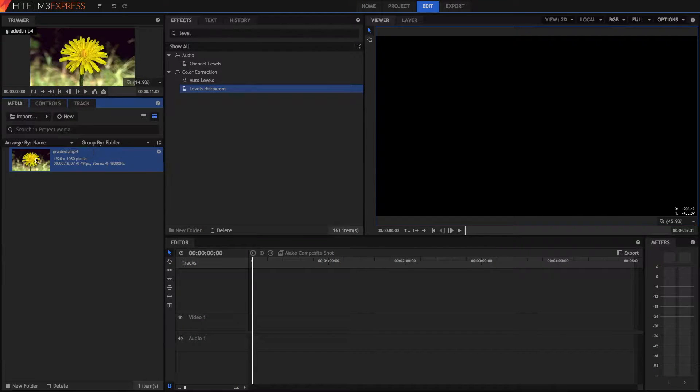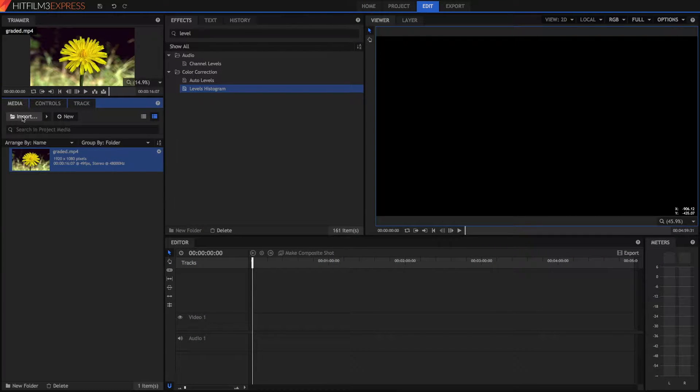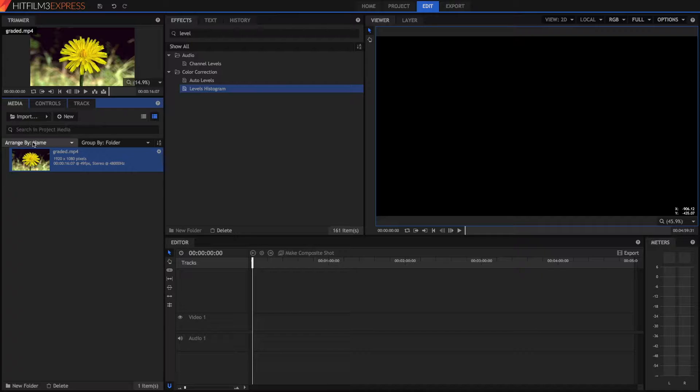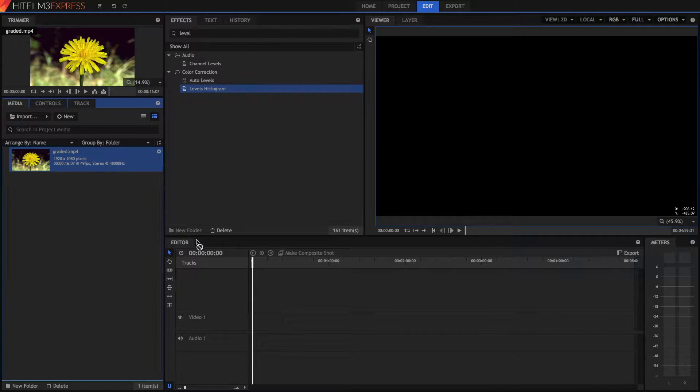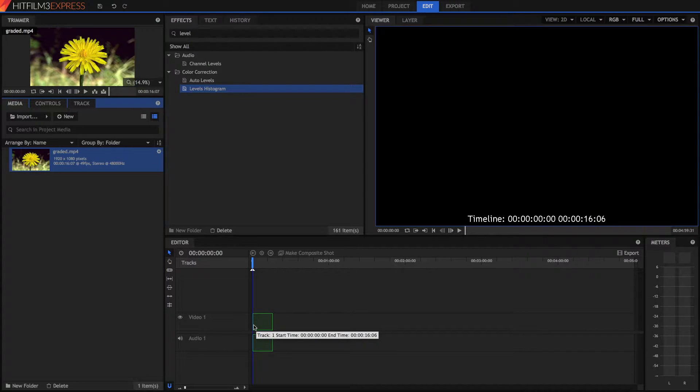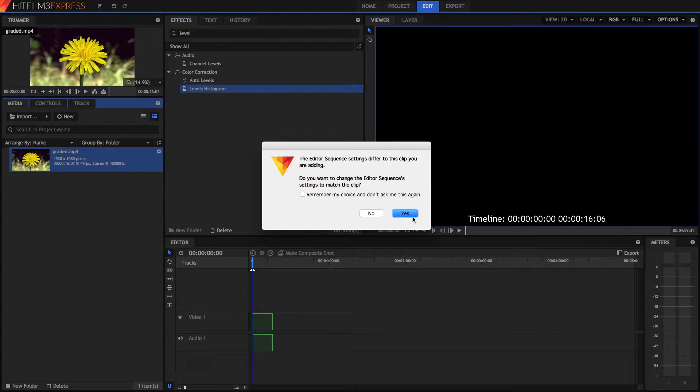So the first thing you want to do is import your media by pressing the import button and locating your file. Then you're just going to drag your video straight into your timeline.